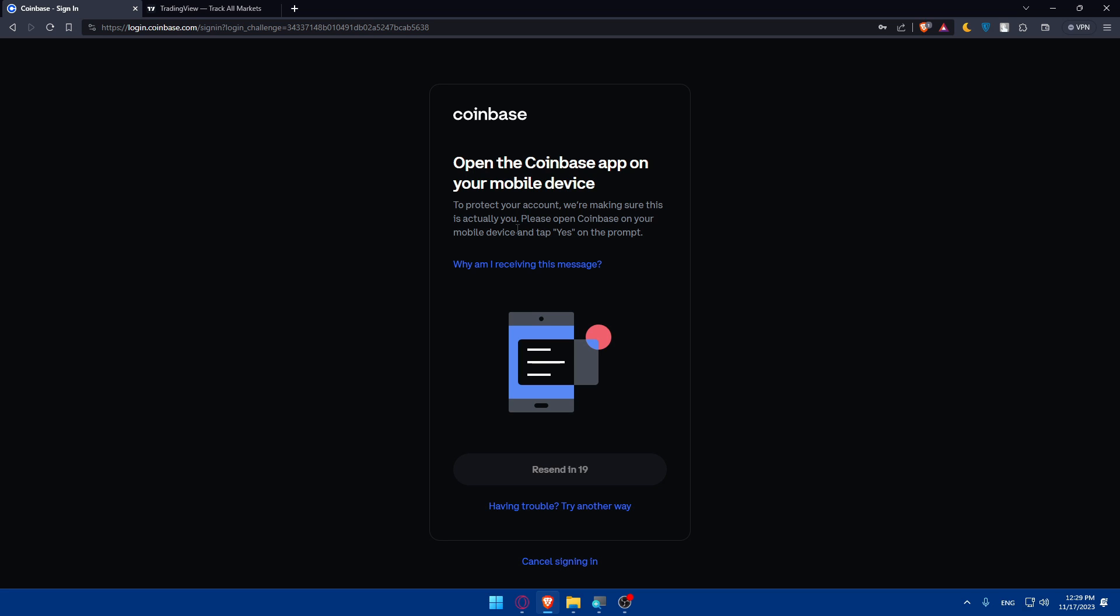To protect your account and make sure it's actually you, please open Coinbase on your mobile phone and tap yes on the prompt. If you can't do this, you can always try another way.